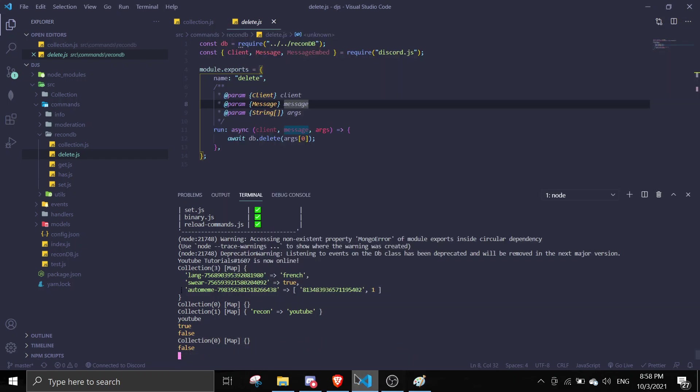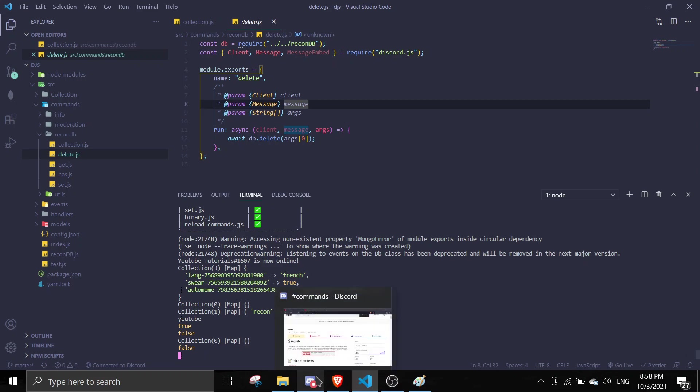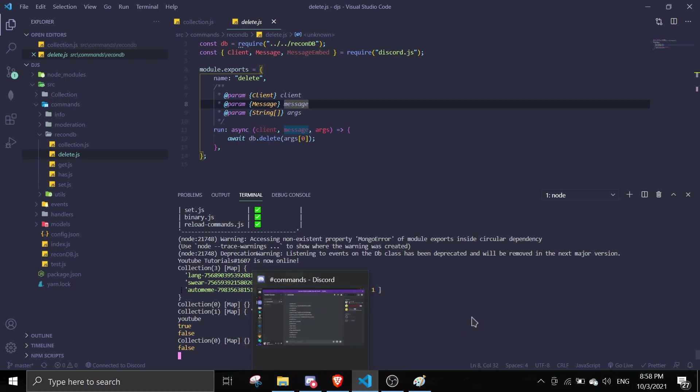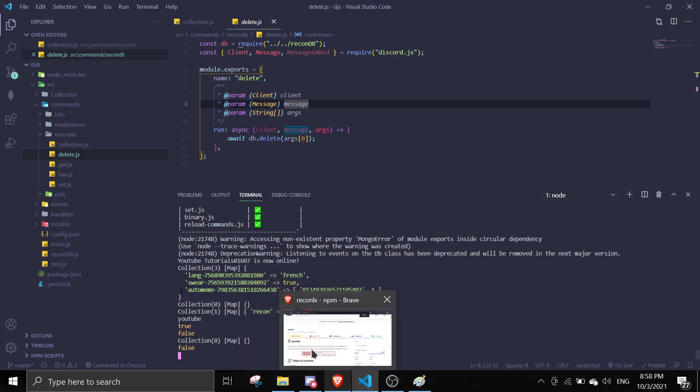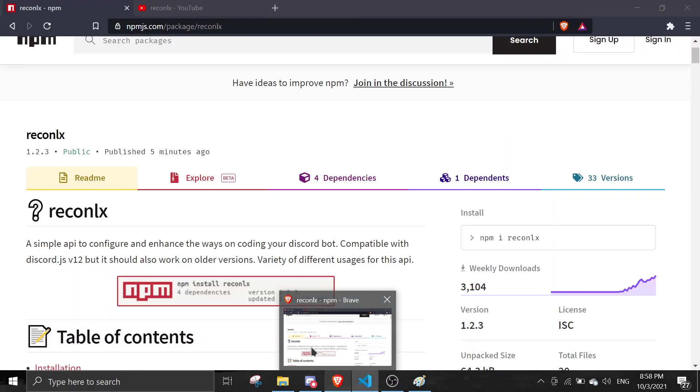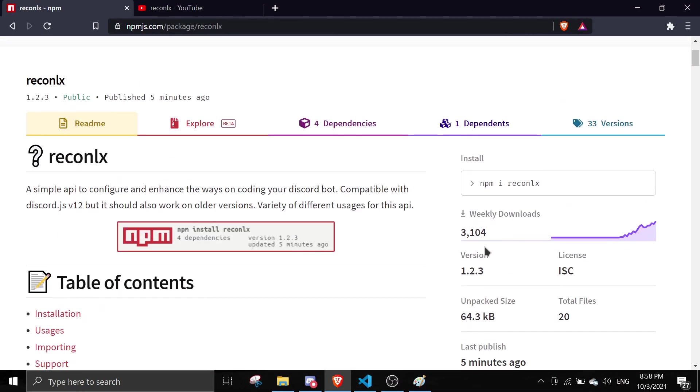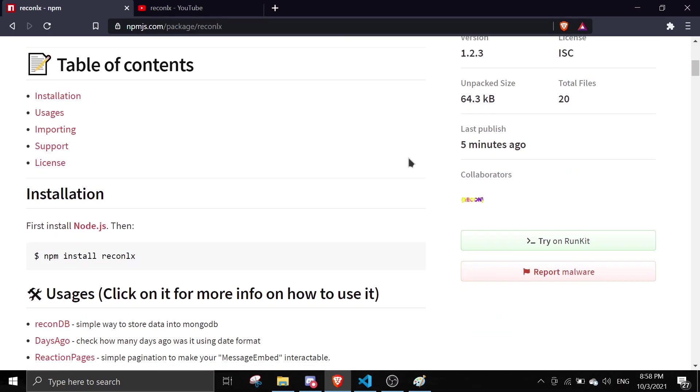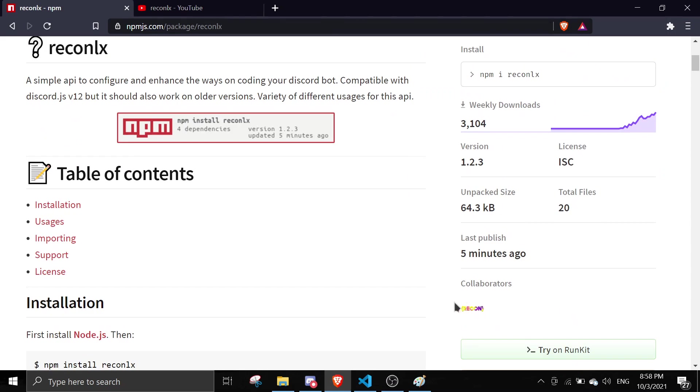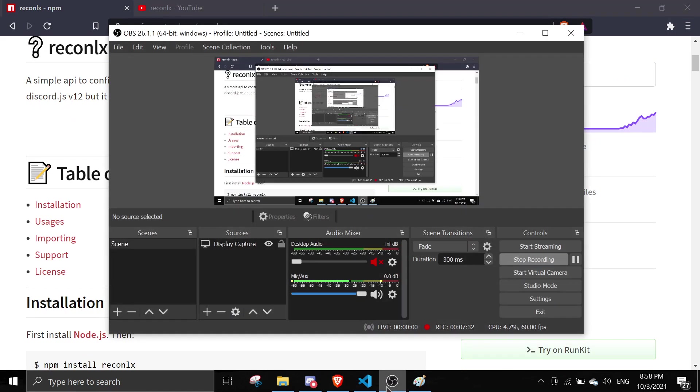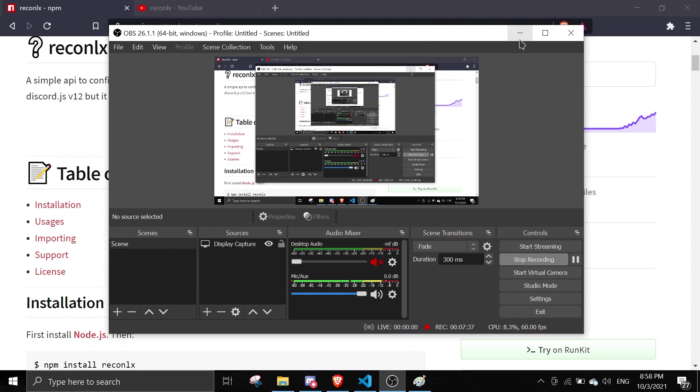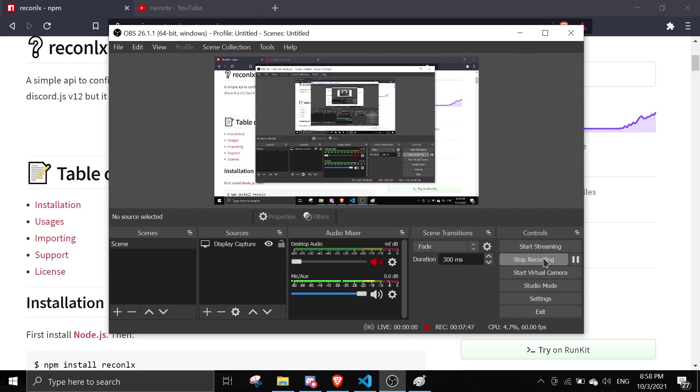So yeah, that should conclude today's video on the tutorial on how to use ReconDB. It's pretty simple, it's just like the map functions but it's interacting with MongoDB. That should conclude today's video. If you like this video make sure to leave a like. If you have any questions feel free to join us at the Discord or just leave a comment down in the comment box below. Make sure to subscribe, it really helps the channel out. Alright, have a nice day. See you again in the next video. Bye.